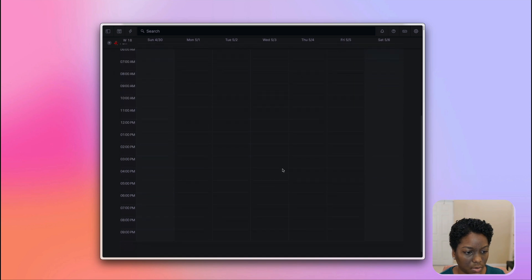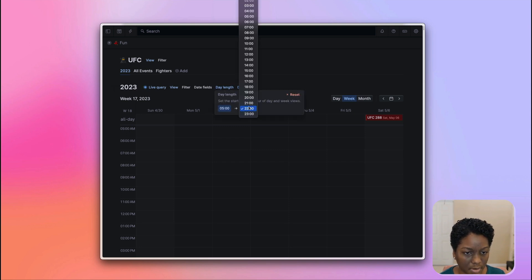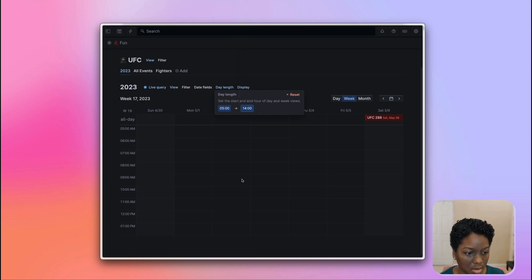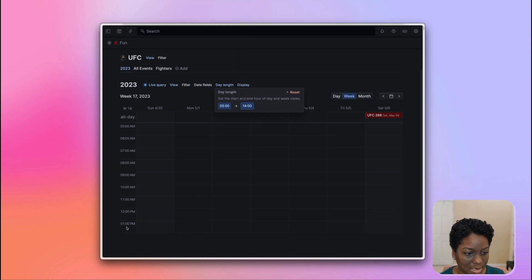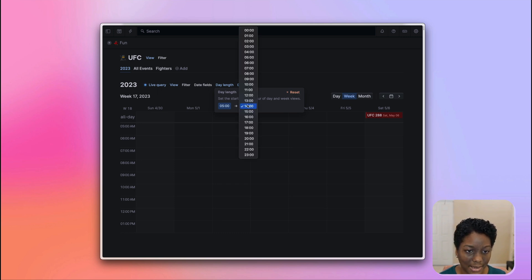We can configure this span. So let me choose another example so you see it a bit clearer. Let's say two o'clock. We can see that it goes up until 1pm. And this would be the 2pm line here. So that's how you can adjust the day length in your calendar view.